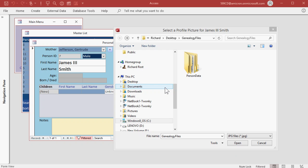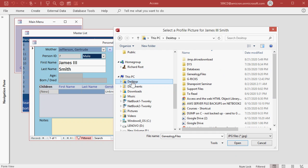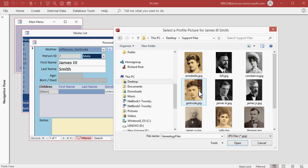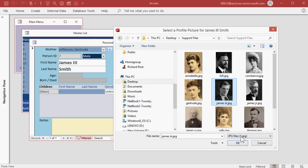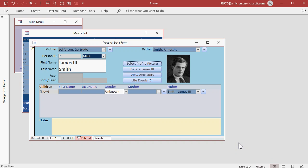So again, I'm back in my database looking for James III's profile picture. I'm going to navigate to where I have my support files, which is on my desktop, under Support Files, and here's all my pictures. Let's find James III and hit OK.